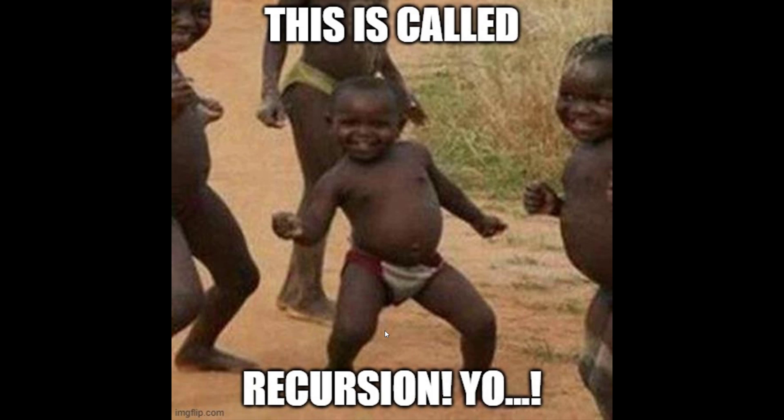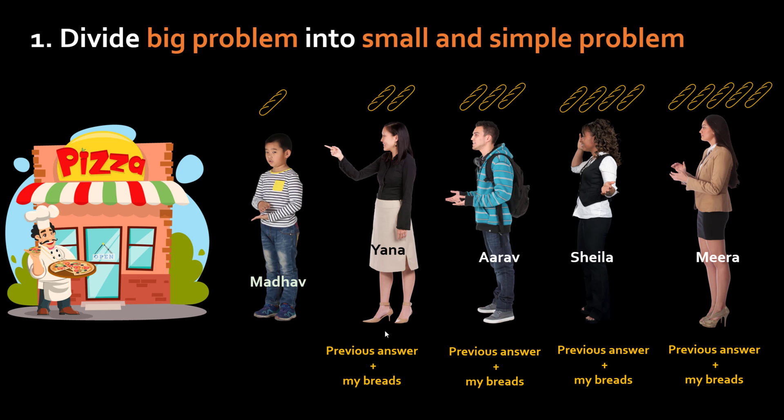You are basically doing three steps in this approach. In the first step you divided a bigger problem into smaller and simpler problem. For Mira the problem is simpler because all she has to do is take ready-made answer from Shayla and add five breads into it. Same way Shayla takes ready-made answer from Arav add four breads to it and so on.